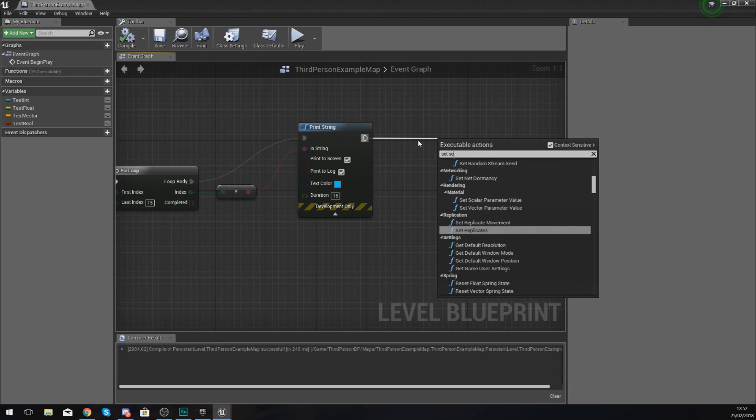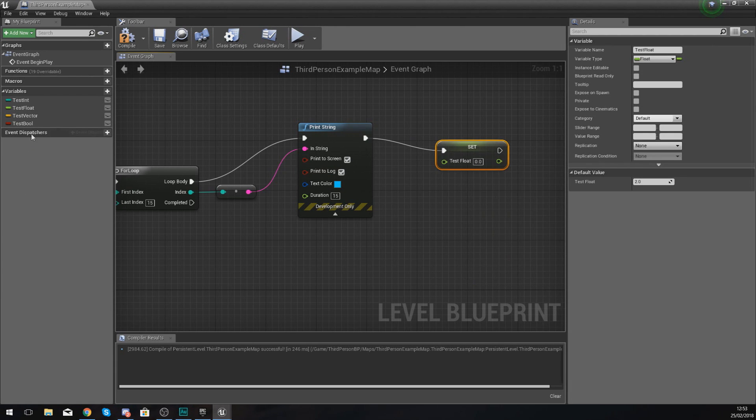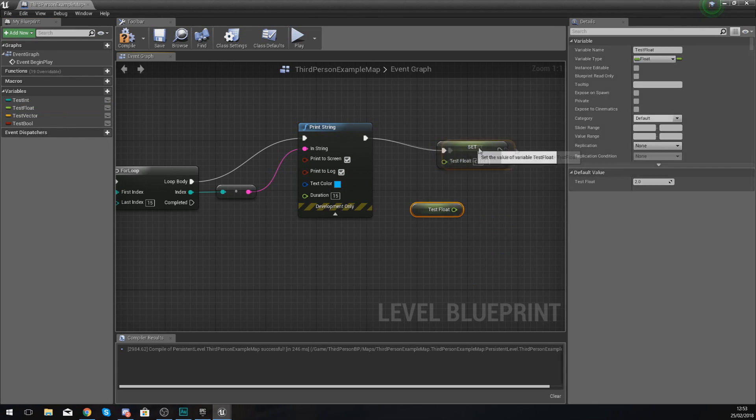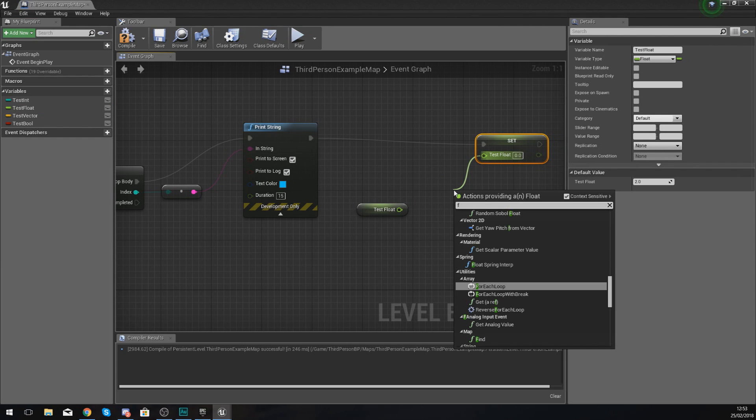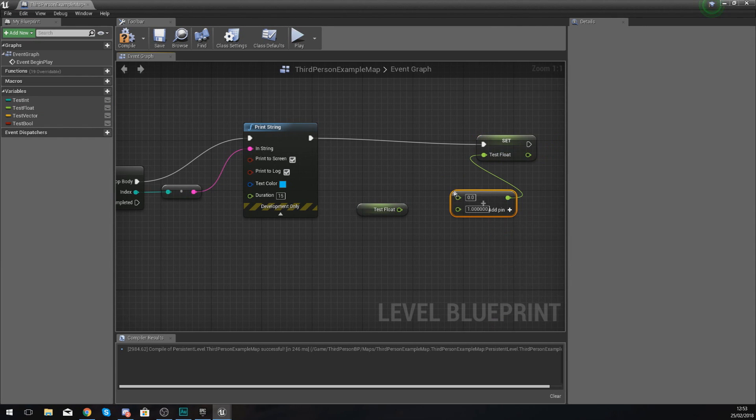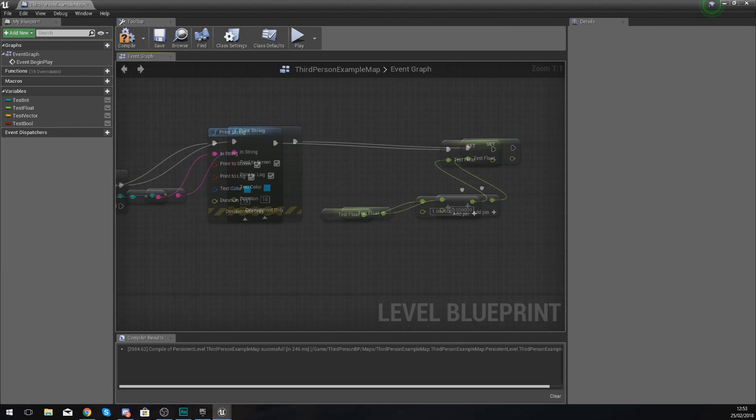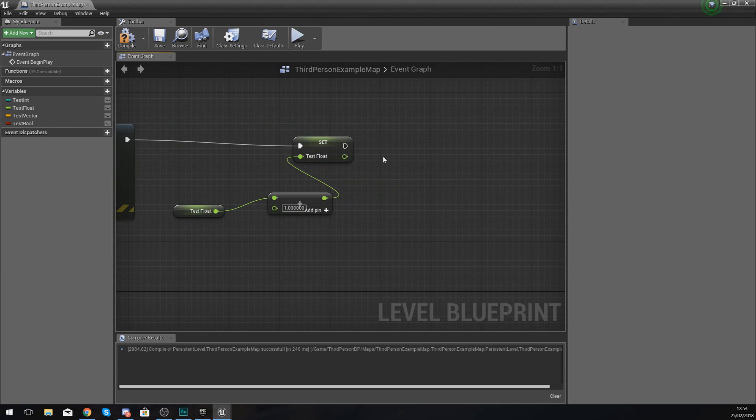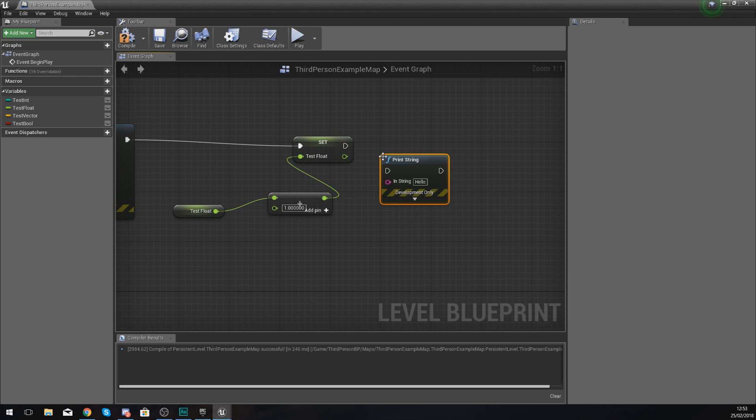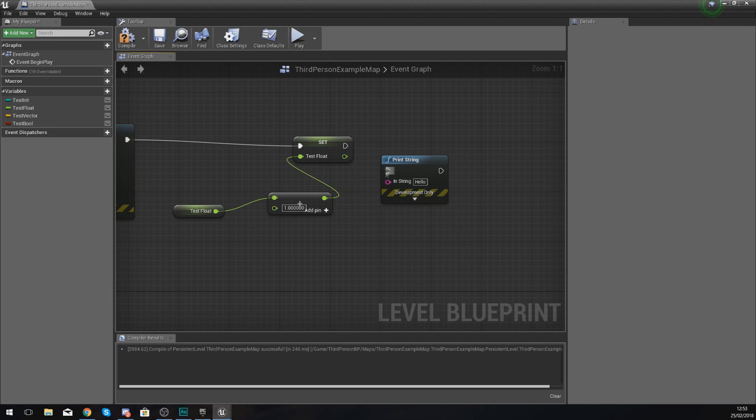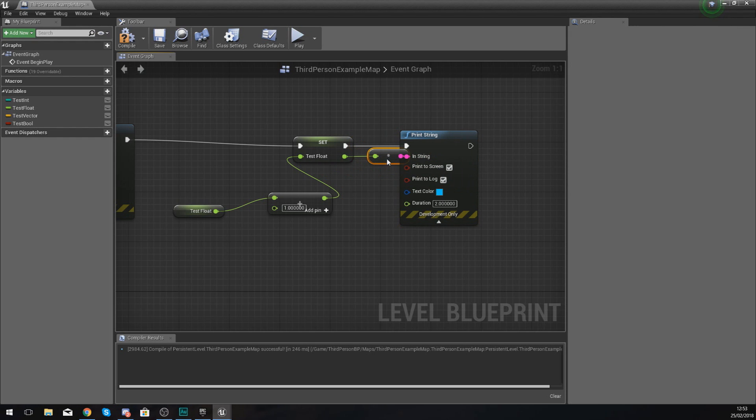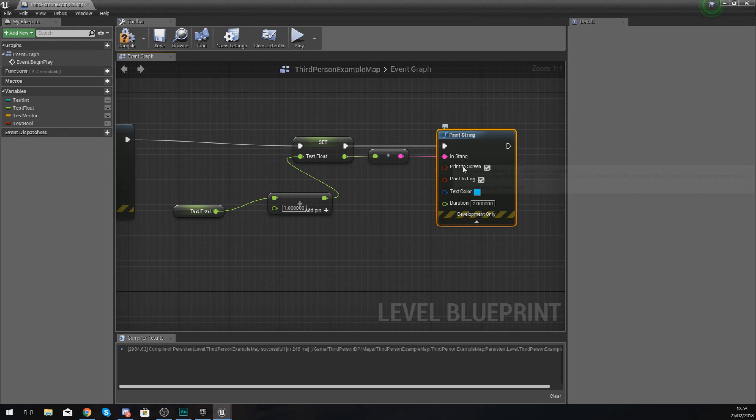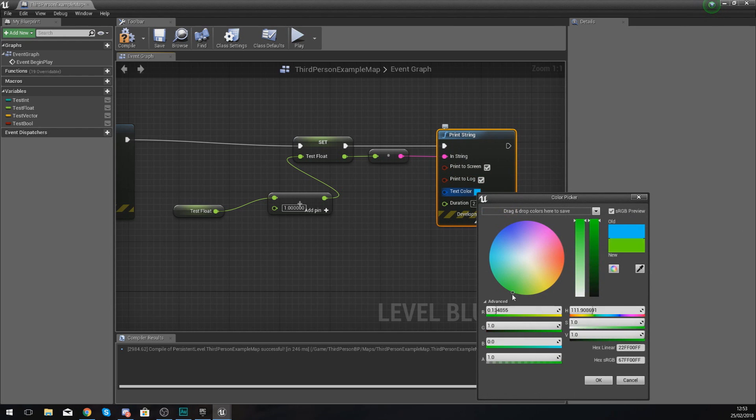For example, if I wanted to, I could set my test float in here to a different value, so I could add one to this each time. What I could do is set test float, and we could do float plus float, hook up test float into the first value and add one to it each time. Then if we print that to a string, we can see it's making that change as it goes through those index. Hook up the return value for that float into the string, and I'm also going to change the color so it's a nice bright orange.